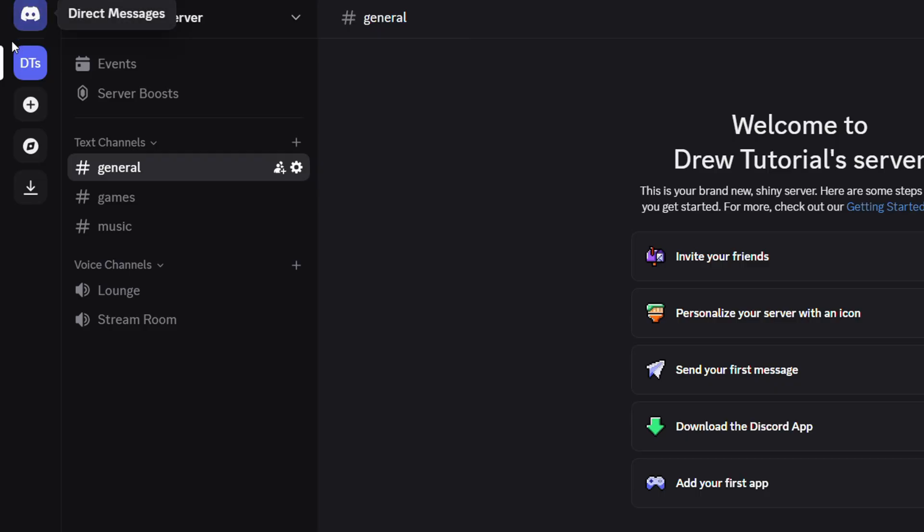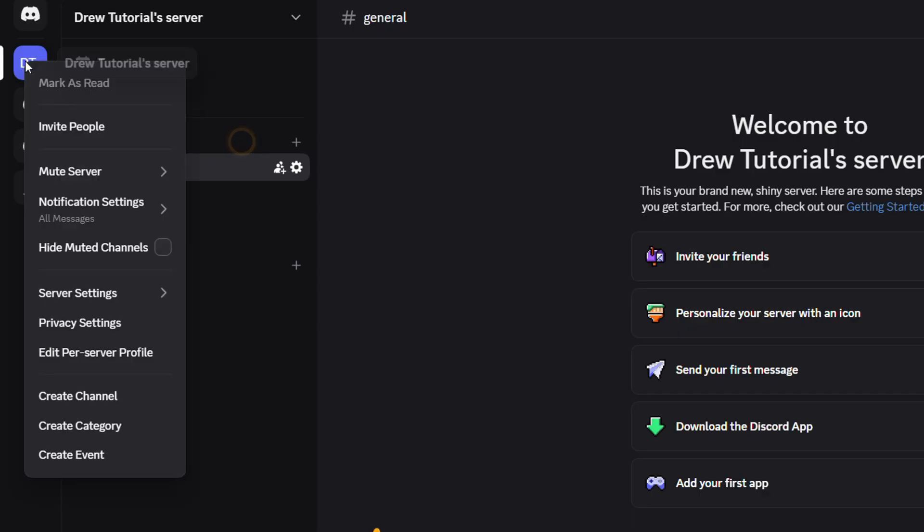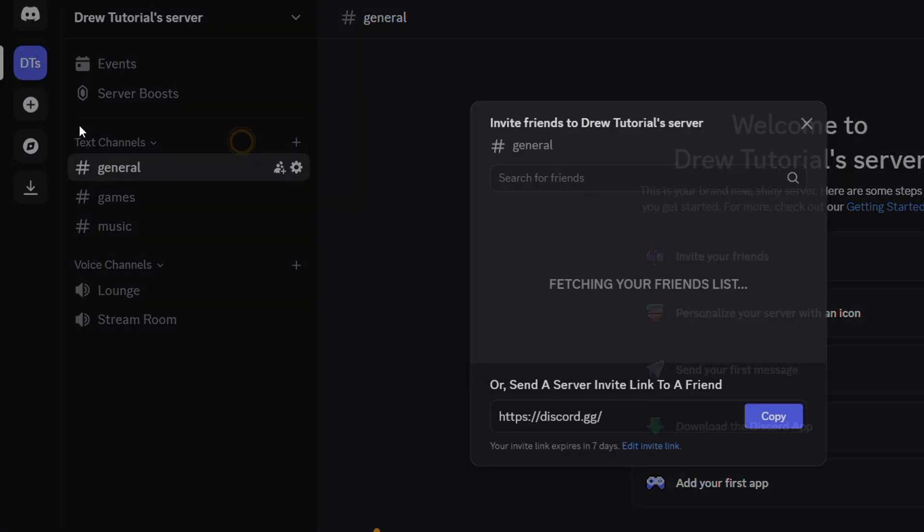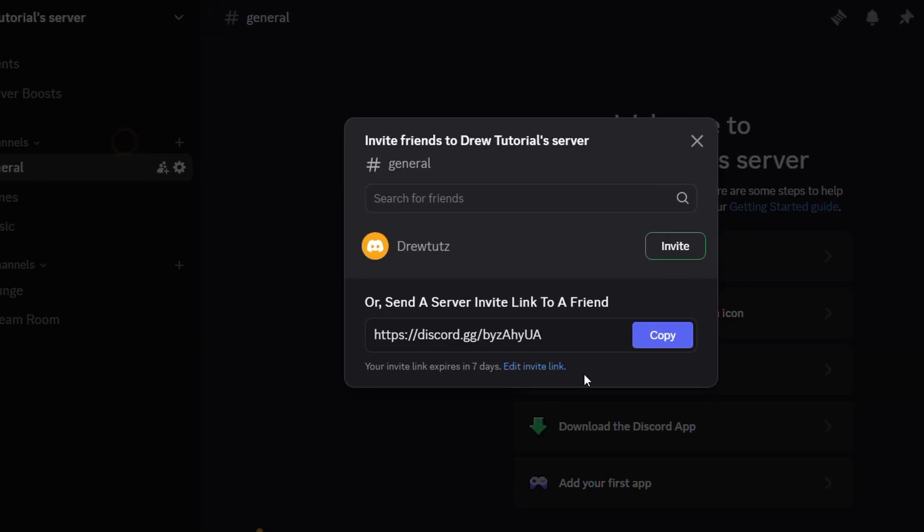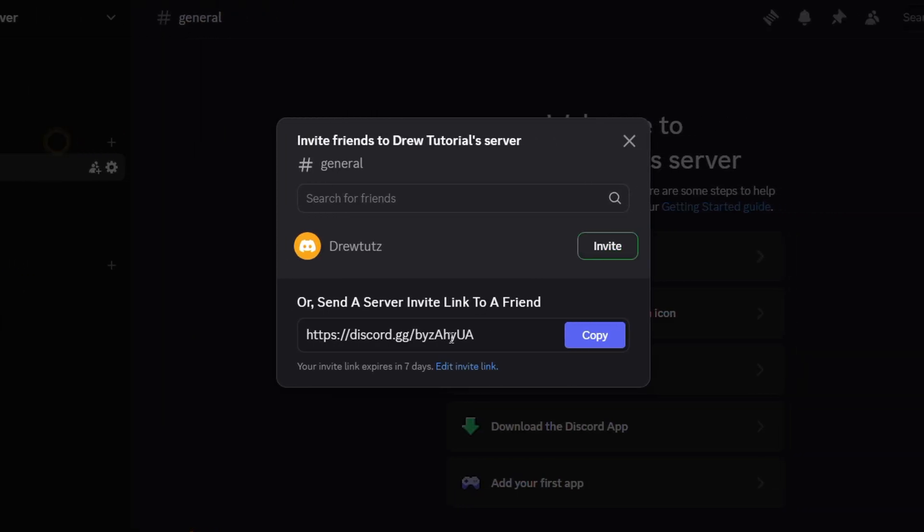All you have to do is find the Discord server that you want to share the link for. Let's say this is the Discord I want to use. Simply right-click on that Discord. Here you'll find the option that says Invite People. Click on that. It's going to pop up a box and here you have the invite link. You can simply copy this link and share it with this person.